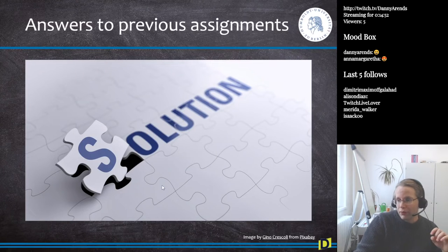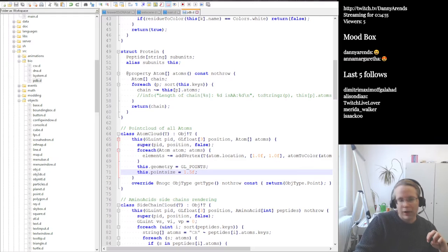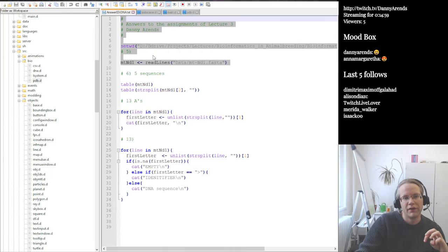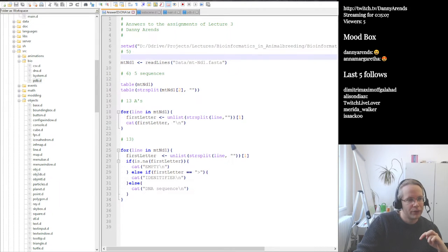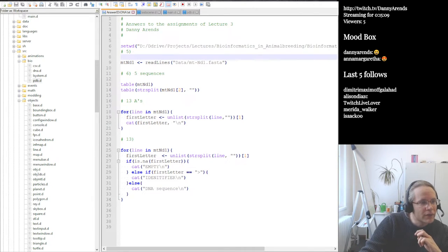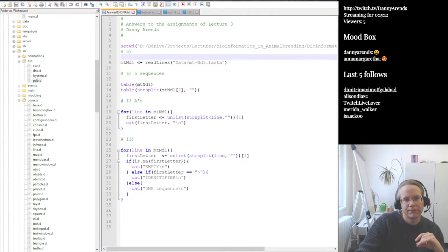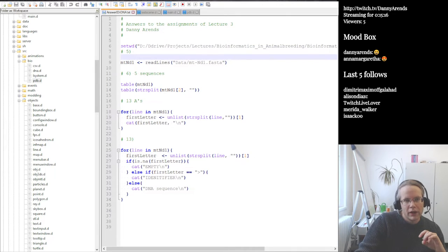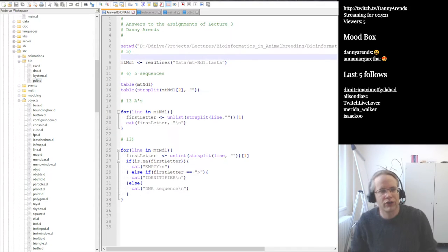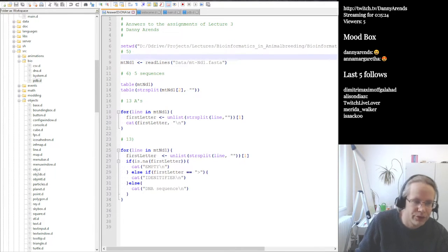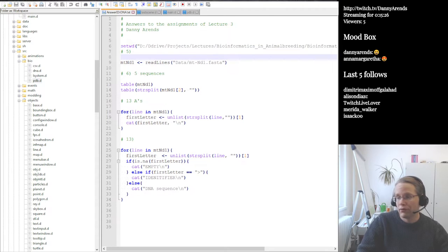Let's go to the previous assignment. The first questions were about using Ensemble to compare the mitochondria of mouse, humans, and zebrafish. So instead of looking at the answers, we can just look at a Firefox window. The first thing you need to do is go to NCBI — the National Center for Bioinformatics — which is the entry point to all different data in bioinformatics, including PubMed, genes, and genomes.